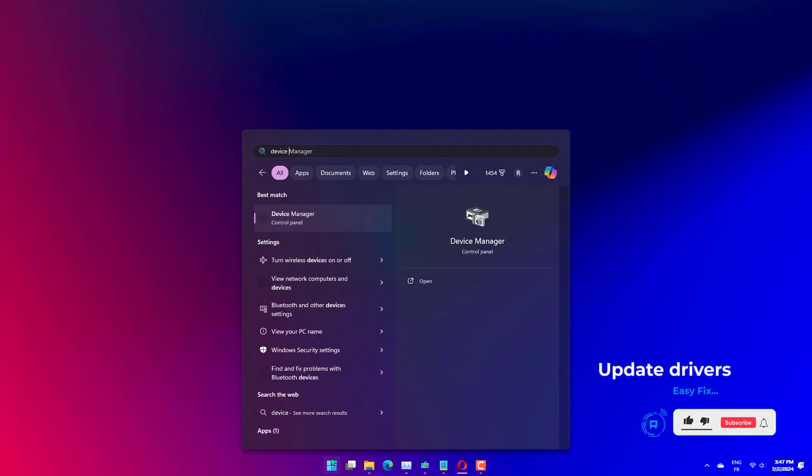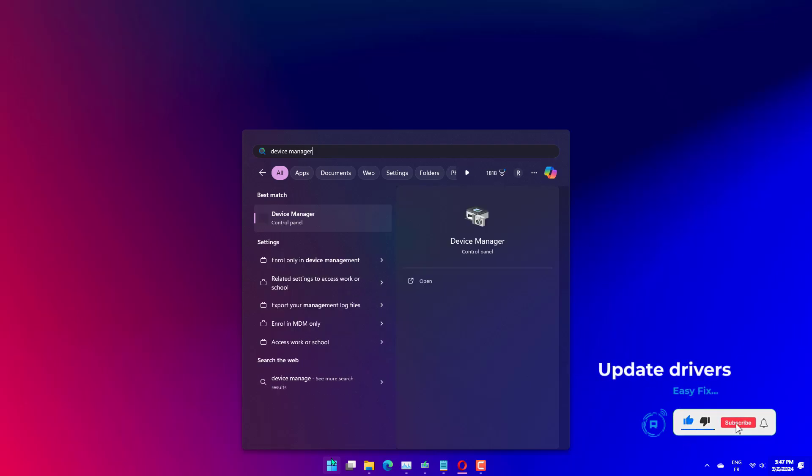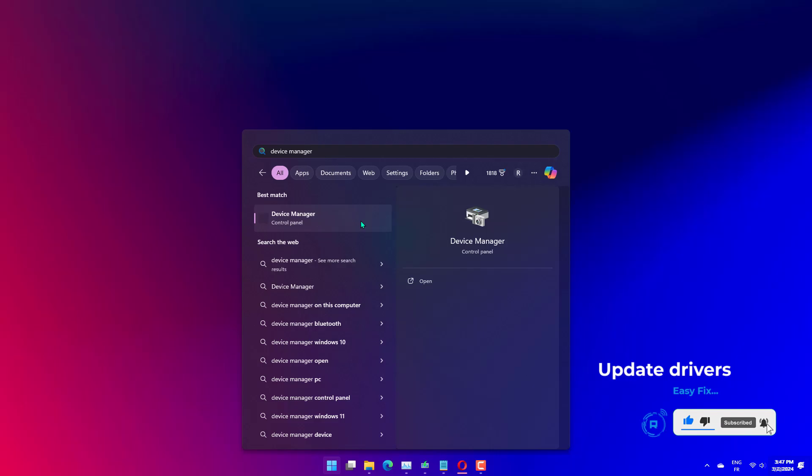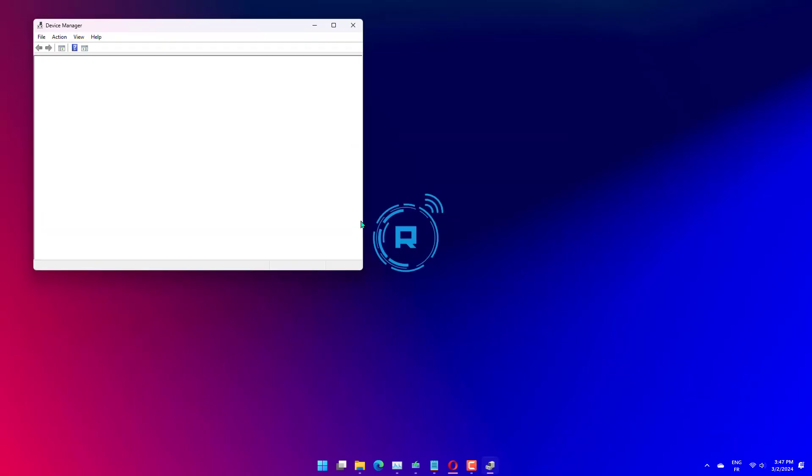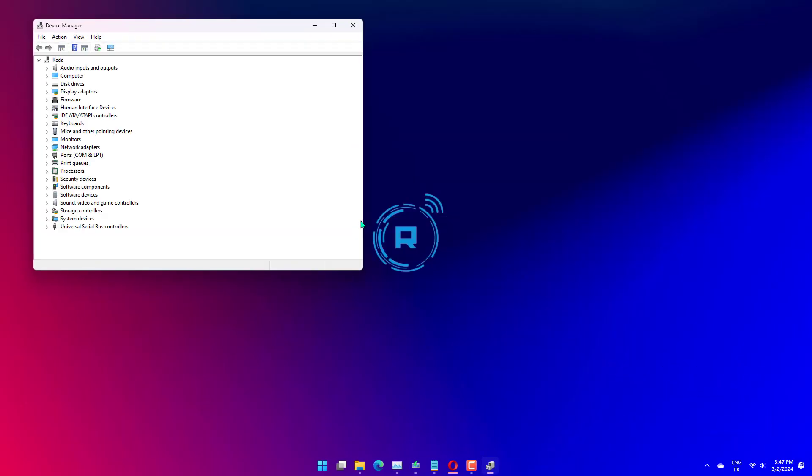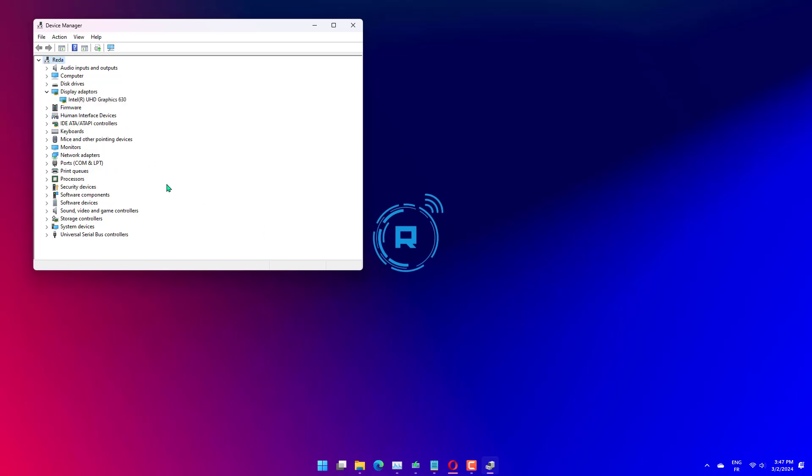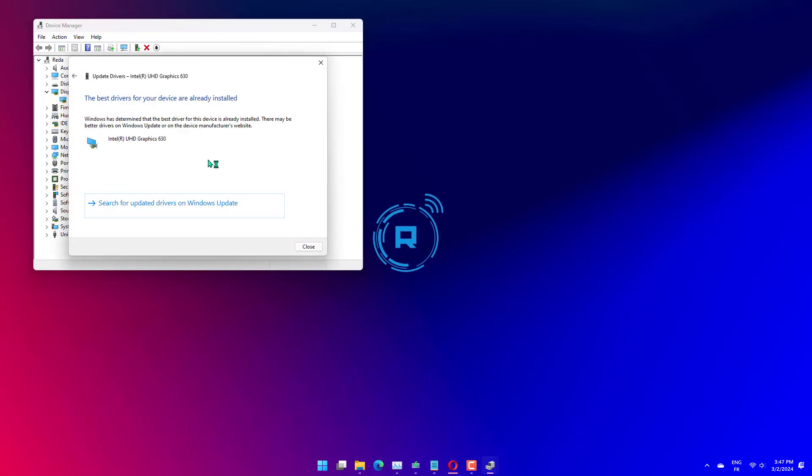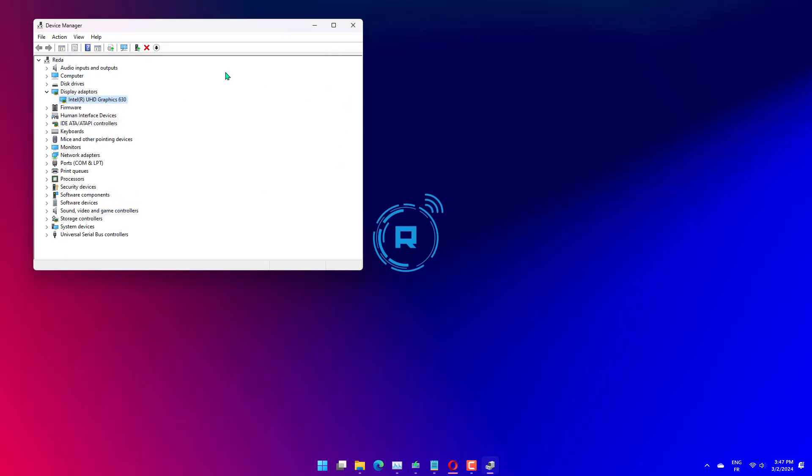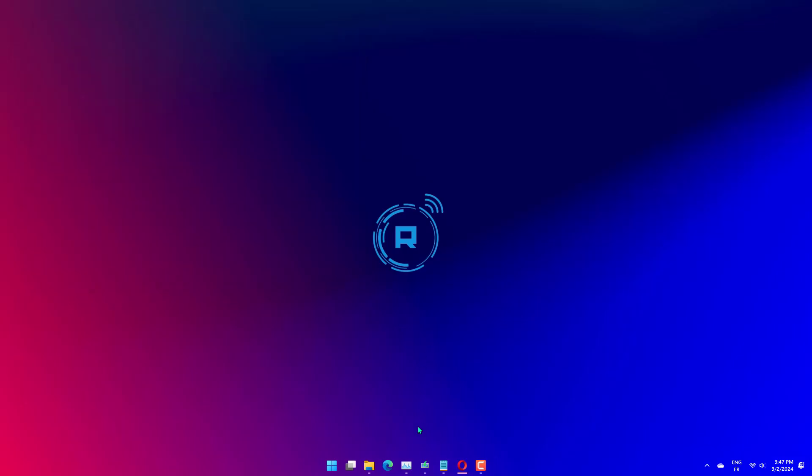Press Windows Plus S to launch the search menu. Enter Device Manager in the text field at the top and click on the relevant search result. Double-click on the display adapter's entry to view the devices under it. Next, right-click on the graphics adapter and select Update Driver from the context menu. Select Search Automatically for drivers from the options in the Update Drivers window. Windows will now search for the best available driver on the system and install it.